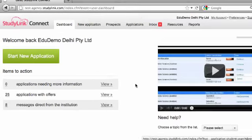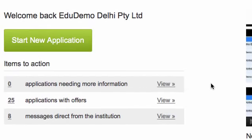The dashboard gives you a quick view of applications that have been returned by admissions because they are incomplete and need more information, applications with offers waiting for a response, and messages from providers that you need to read.